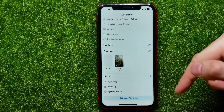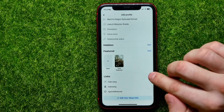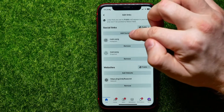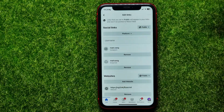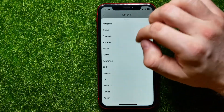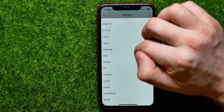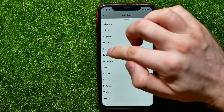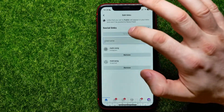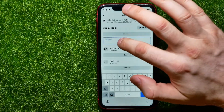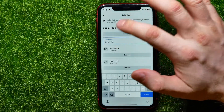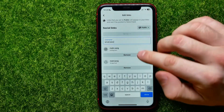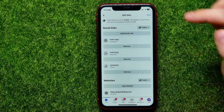Scroll down to the very bottom where you can find the Links section. Tap on Edit, then tap on Add Social Link. Select TikTok from the platform list, and in the text field paste the username you just copied.